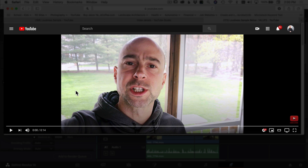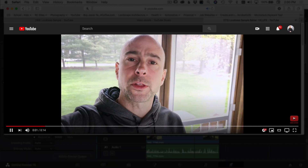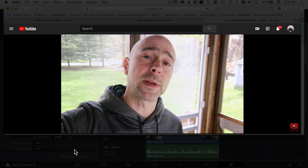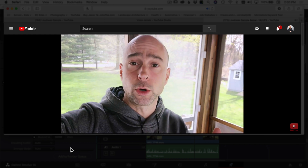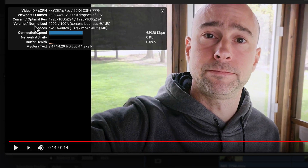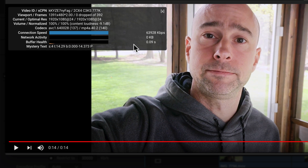Here we are on YouTube — this is the new version I just uploaded. Playing through it, then checking Stats for Nerds: the volume slash normalized shows 100 and 100. My content loudness is minus 9.1, so I could even boost it higher to get closer to minus 14 LUFs when I'm back in DaVinci Resolve. But you can see YouTube did not compress or squash down my audio at all, because I was well below that threshold.